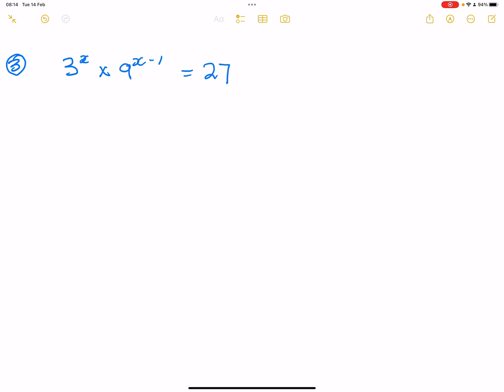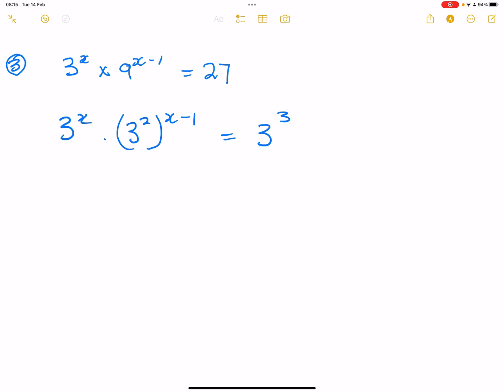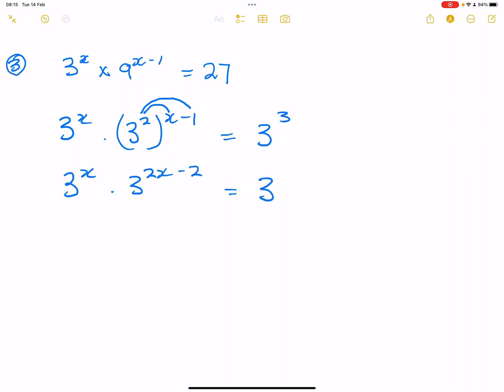I want you to try out this one on your own, and then watch my solution. So in this case, we're going to have three exponent X multiplied — remember, nine is three squared. And three squared, we're raising it by X minus one. This is equal to 27, which as we said is going to be three cubed. So we've got three X multiplied by three, two X — please remember we are multiplying throughout using our full method. So that's two X minus two, which is equal to three cubed.